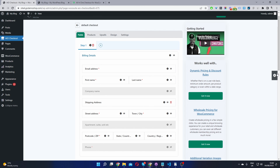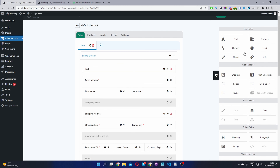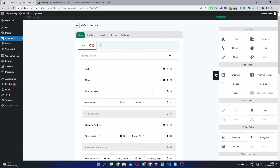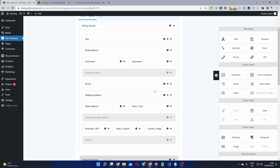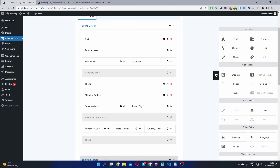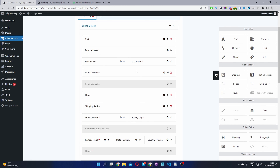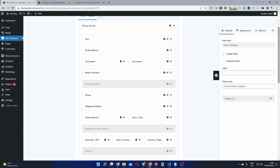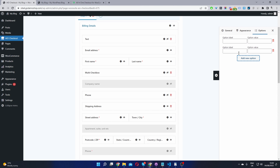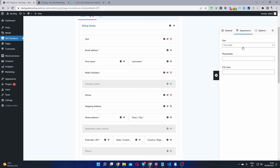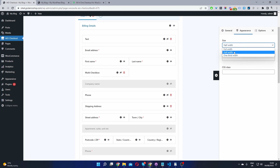To add new fields, click on the Settings icon and simply drag and drop a new field onto the page. You can add multiple fields and rearrange them. To customize a field — for example, a multi-checkbox — click the Settings icon for that individual field, go to Options, and add your various options. Under Appearance, you can adjust the width, add a CSS class for custom styling, and add a placeholder. Width options include half-width, one-third, and full-width.